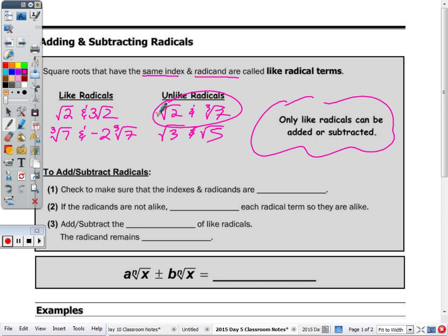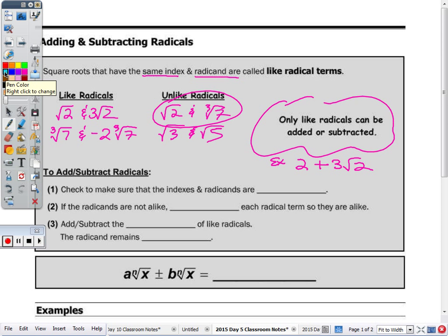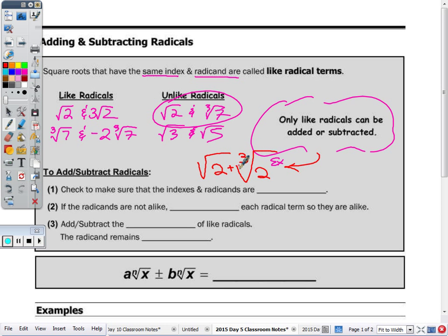Say it was 2 plus 3 radical 2 — you can't add that, you would just leave that. If the example was the square root of 2 plus the cube root of 2, this would be the answer. You can't simplify any further. When we say simplify, that's any operation: multiplication, division, addition, or subtraction. So that would be the answer.